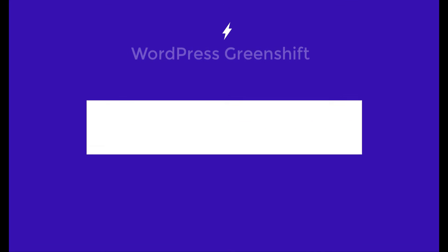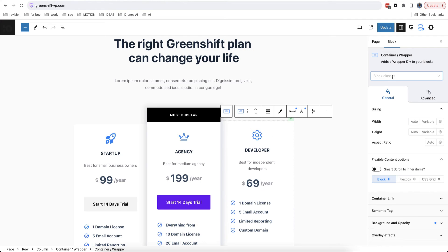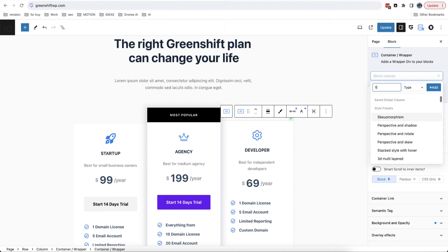Hello to everyone, today we are going to introduce new class and component system in GreenShift WordPress plugin.